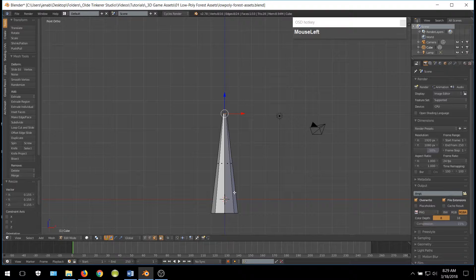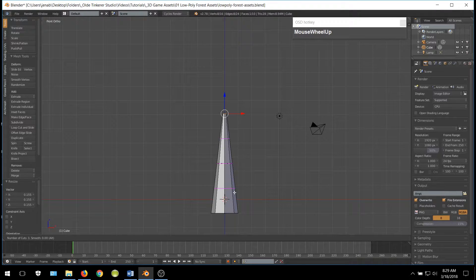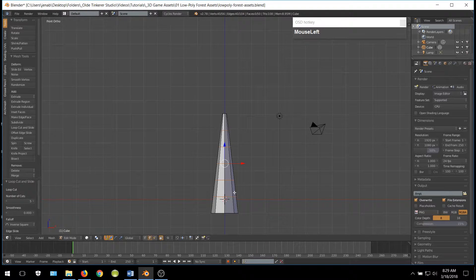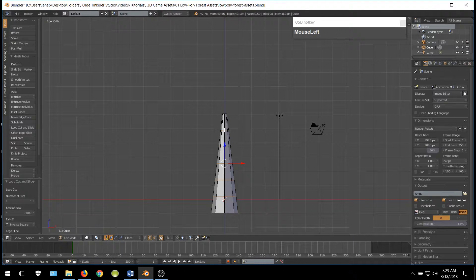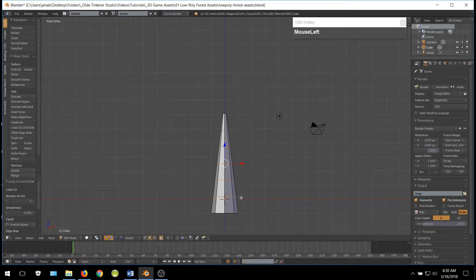Add 5 horizontal edge loops. Then add an edge loop above each of these edge loops. As we do this, we will move the new edge loops down to the previous edge loops and make sure that they are equal.